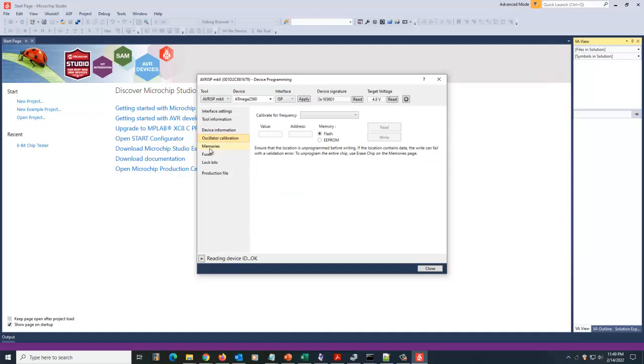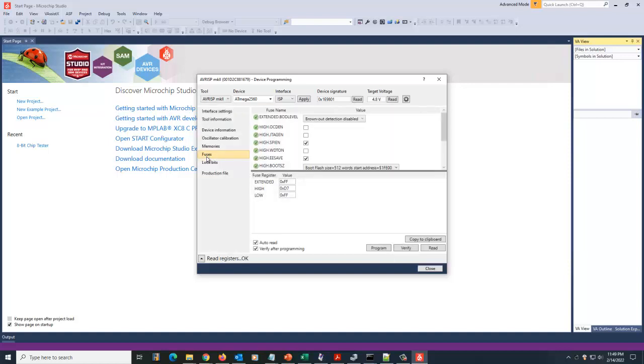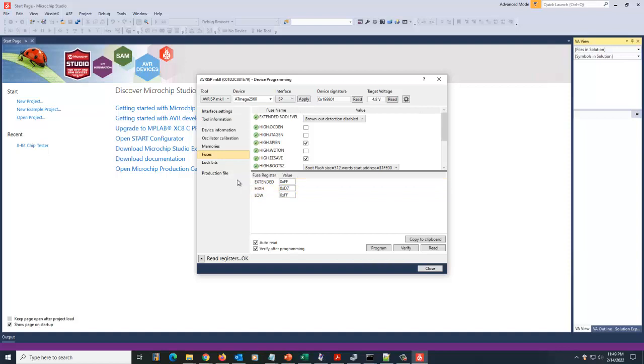And then we can come down. We're going to skip the oscillator calibration. We're going to go down to fuses, and it's going to read the fuses in it. And what we want them set to is, like he says in the video, FF for extended, D7 for high, and FF for low. Now that's going to help keep the configuration information in it. It's not going to erase all the parts of the chip.